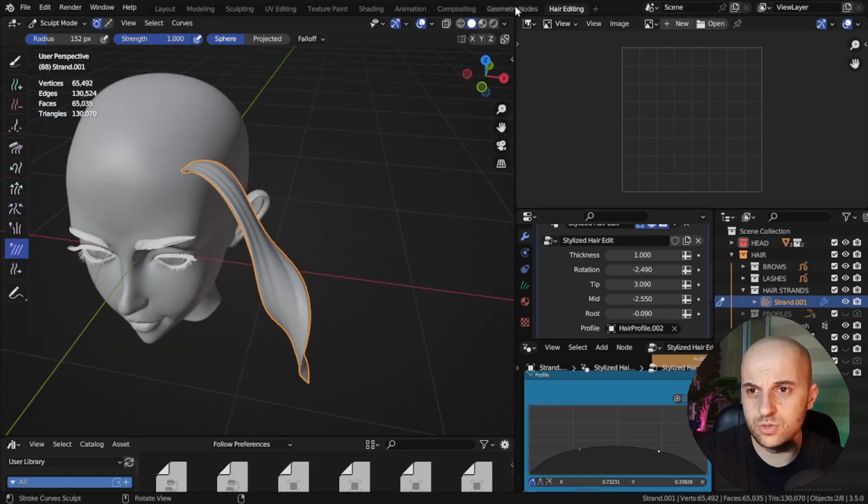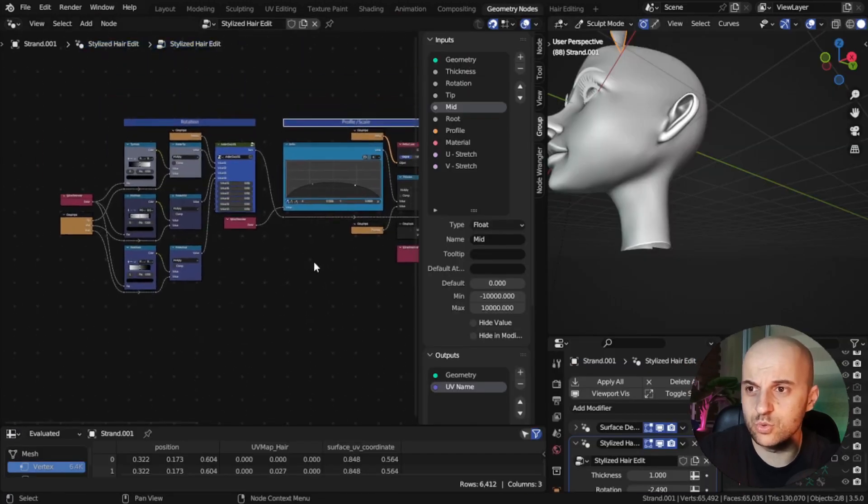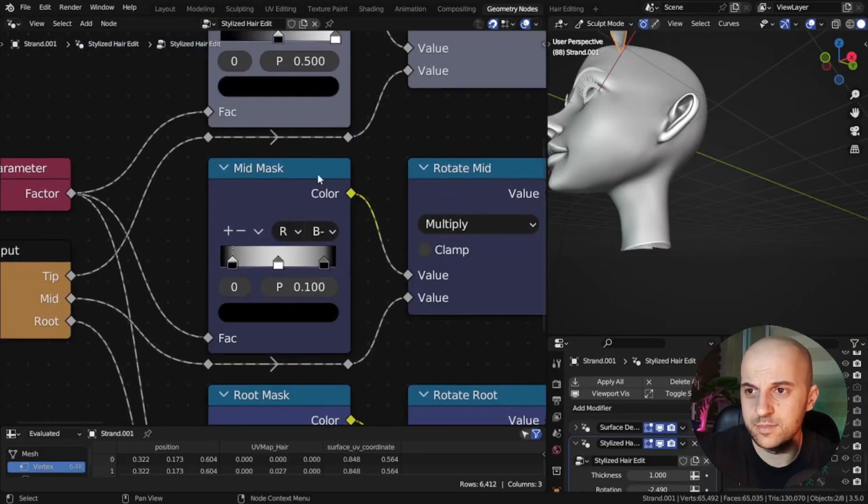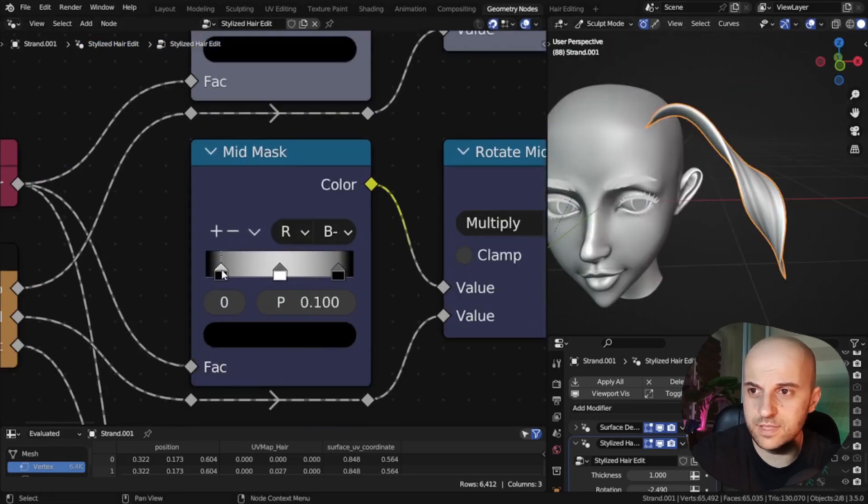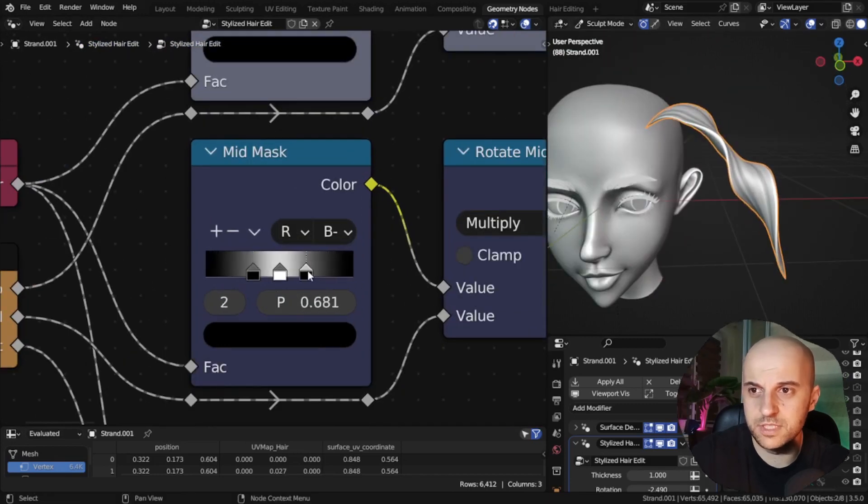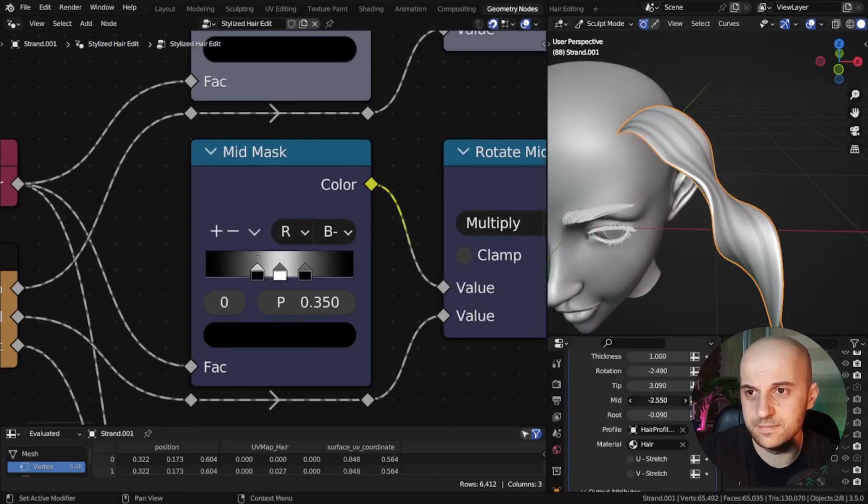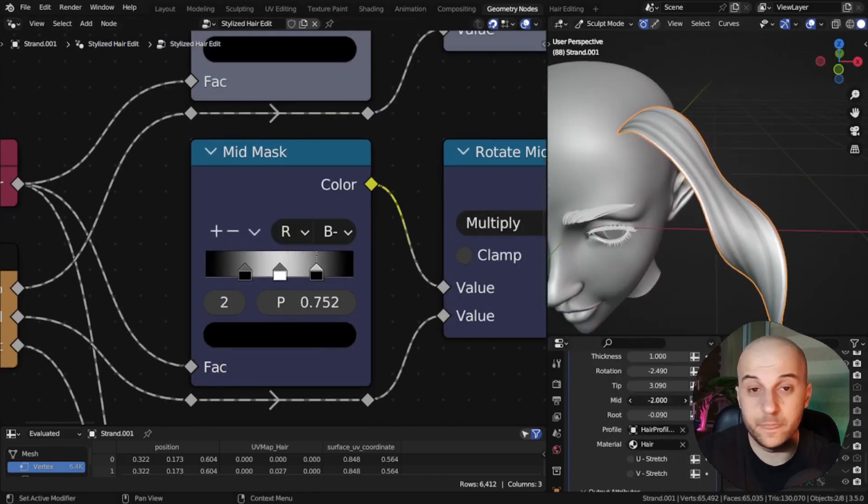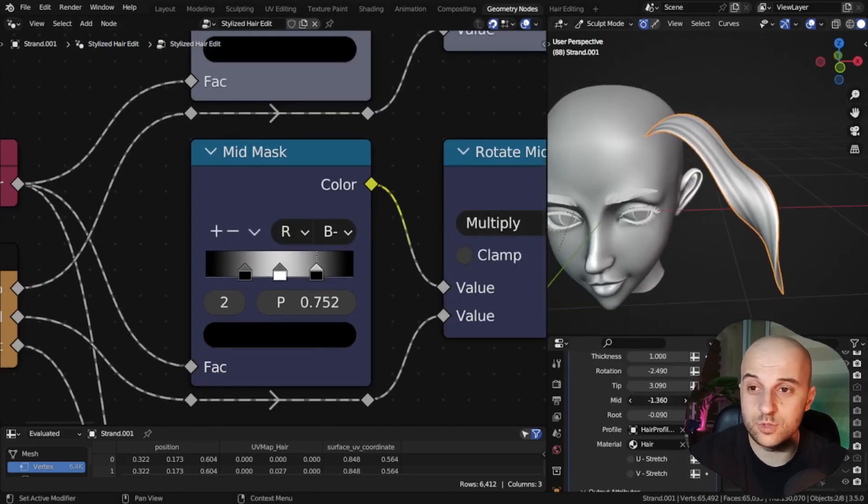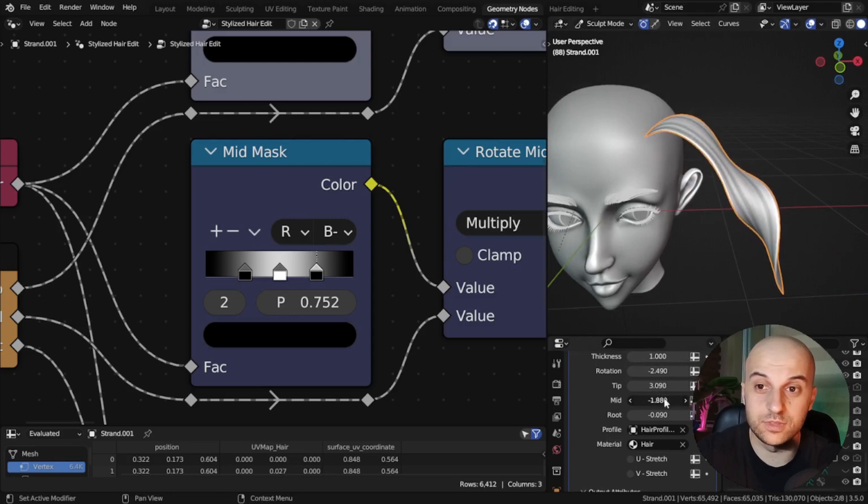So let's come into the node tree and play with the flags of the mid mask. Now it won't have so much influence towards the edges.